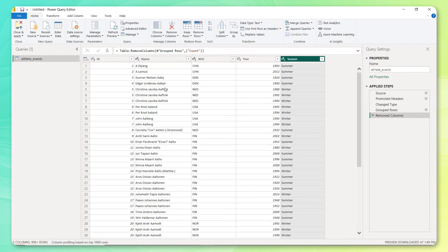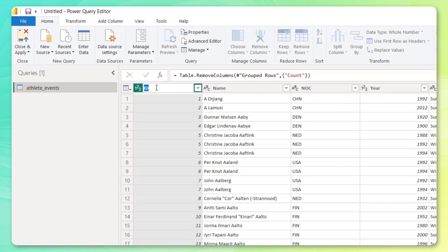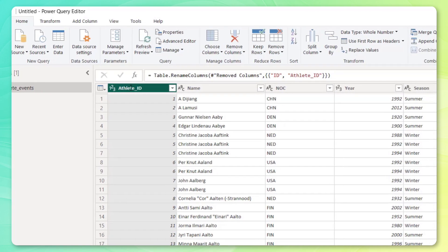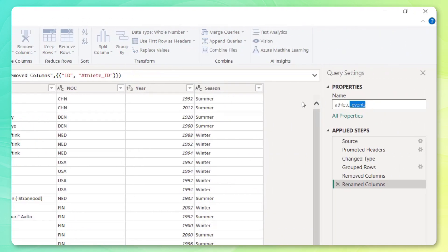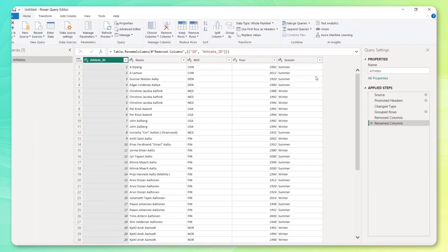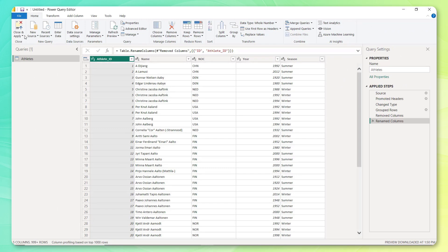And we actually don't even need this count column anymore. So we can go ahead and remove that. And let's just do a little bit of cleanup. Let's call this athlete ID, just to be clear. And let's name this table athletes.